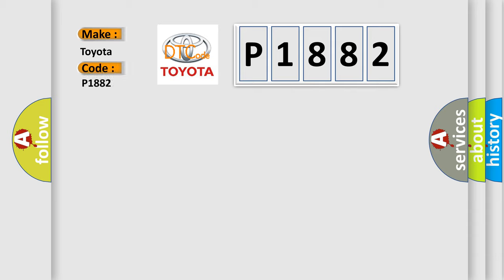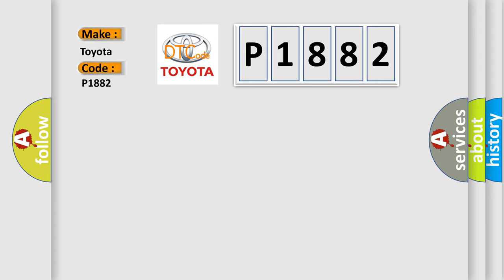Toyota, car manufacturer. The basic definition is Right Front Wheel Speed Sensor Circuit Plausibility Failure.